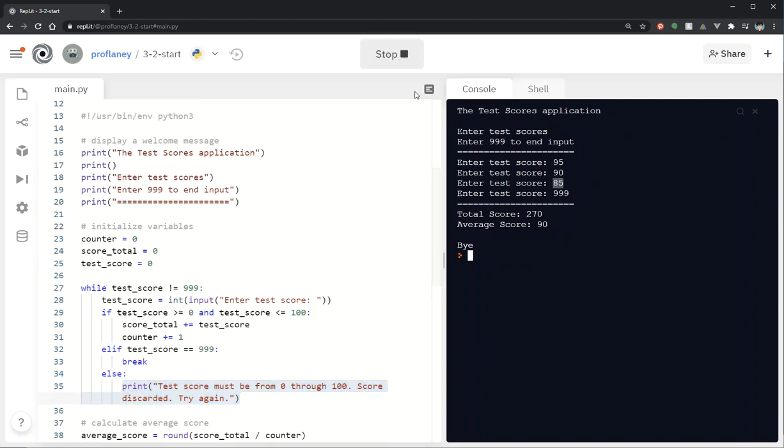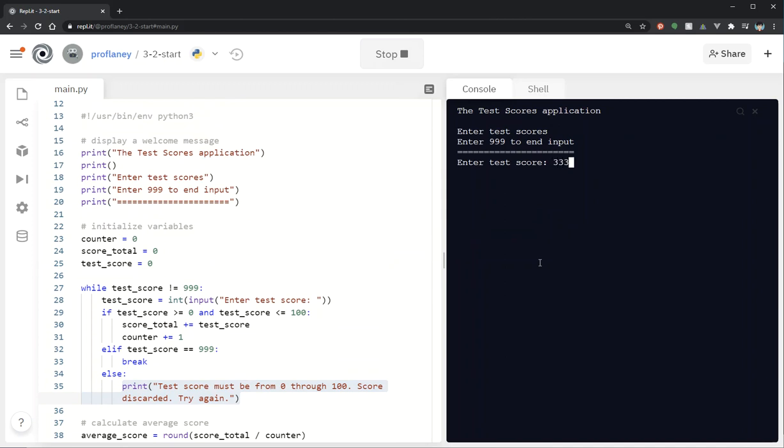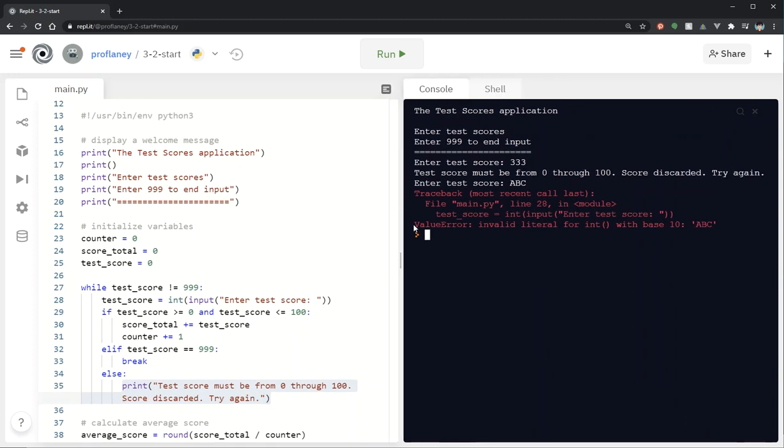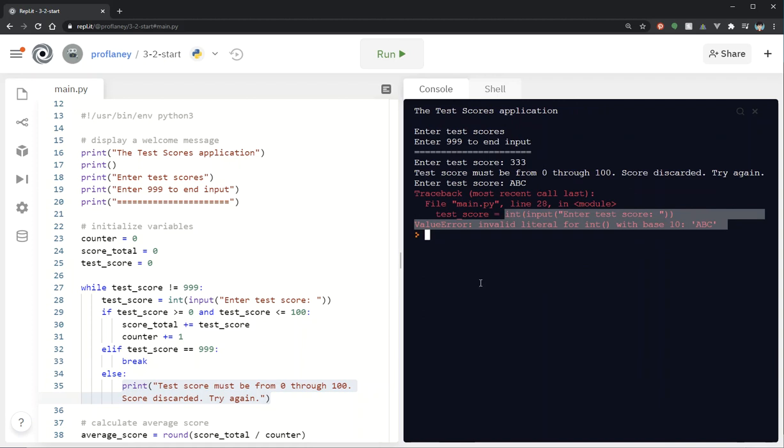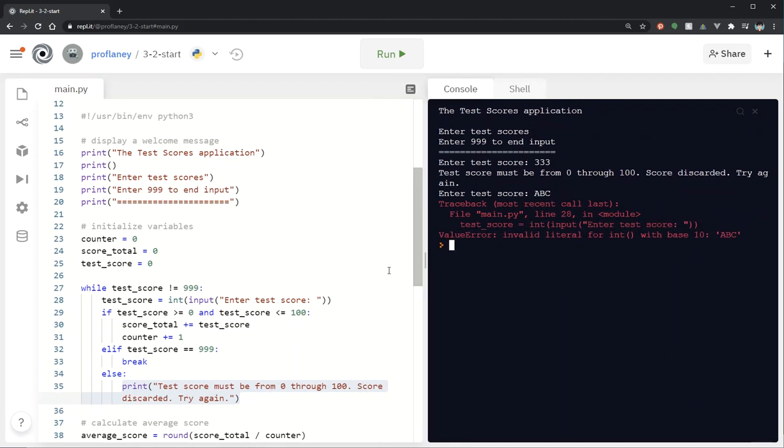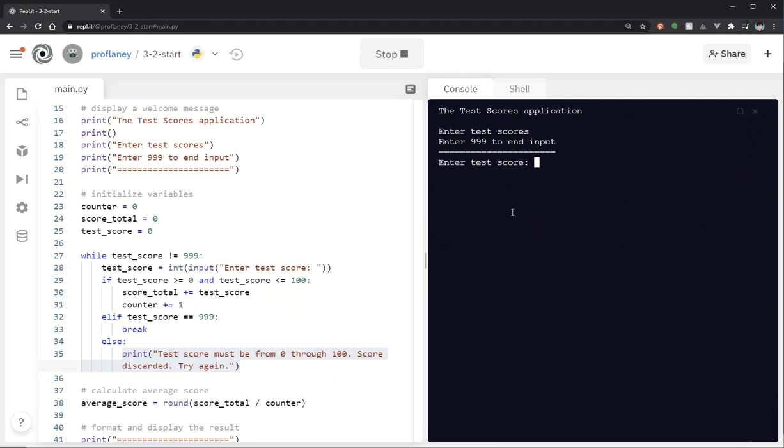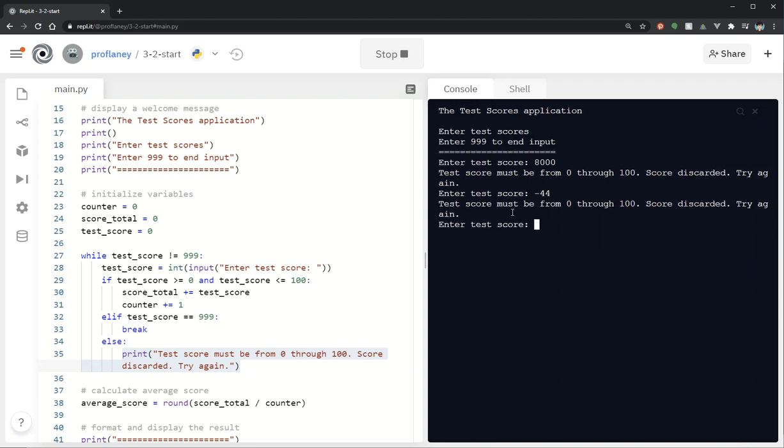So I'm going to run this one more time and I'm going to put some invalid information in, put 333. I'm going to put ABC. Oops ABC doesn't do it because we are converting it to int. So we aren't checking for whether it is an integer. So that's fine. That's just the example. I haven't gotten to that point yet. But I wanted to check and see what is going to fail. Okay let me put in like 8000. Let me put in negative 44. So I'm still going to get that message. So as long as I'm entering an integer it will handle that.